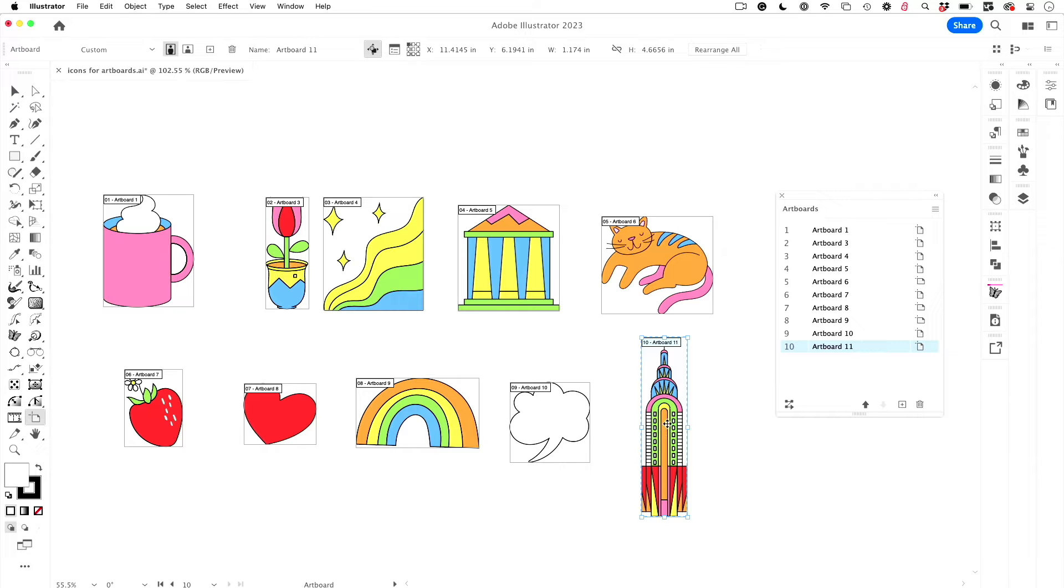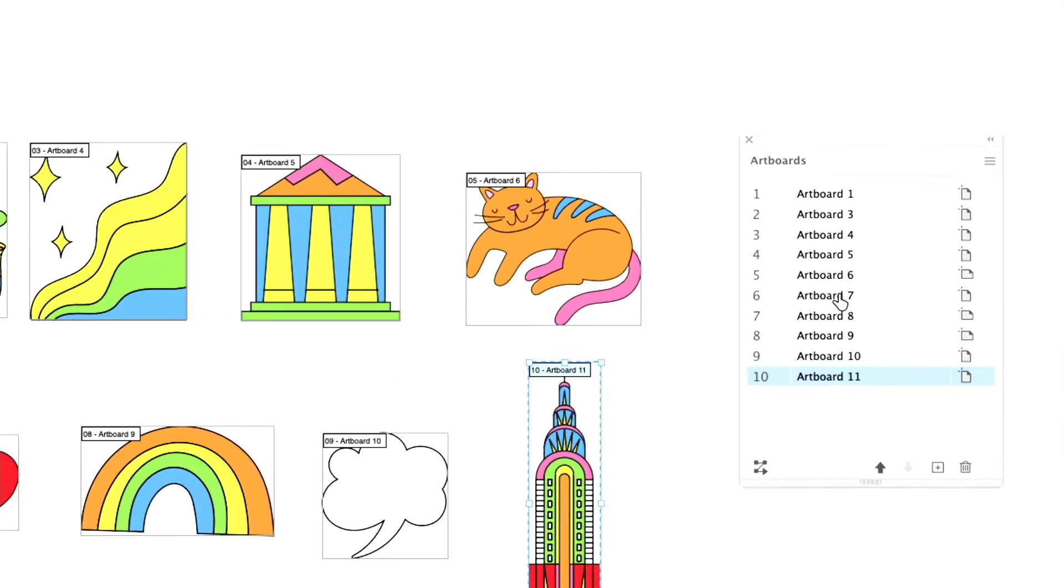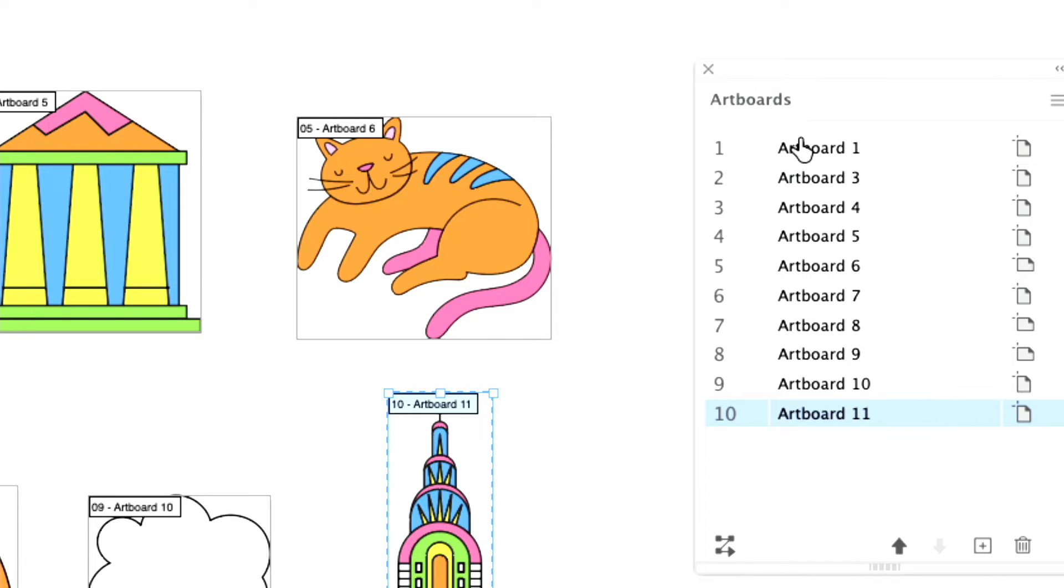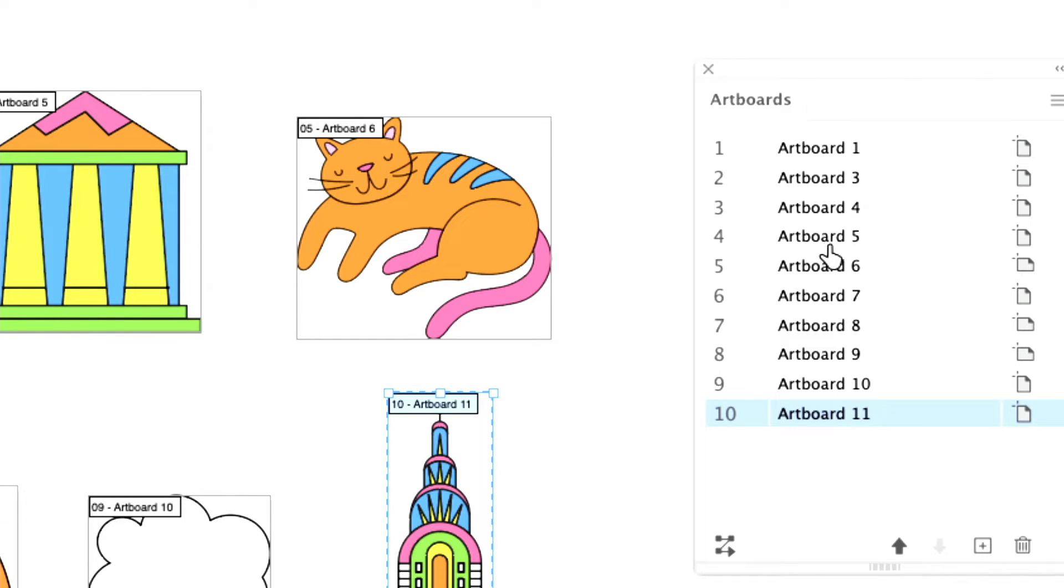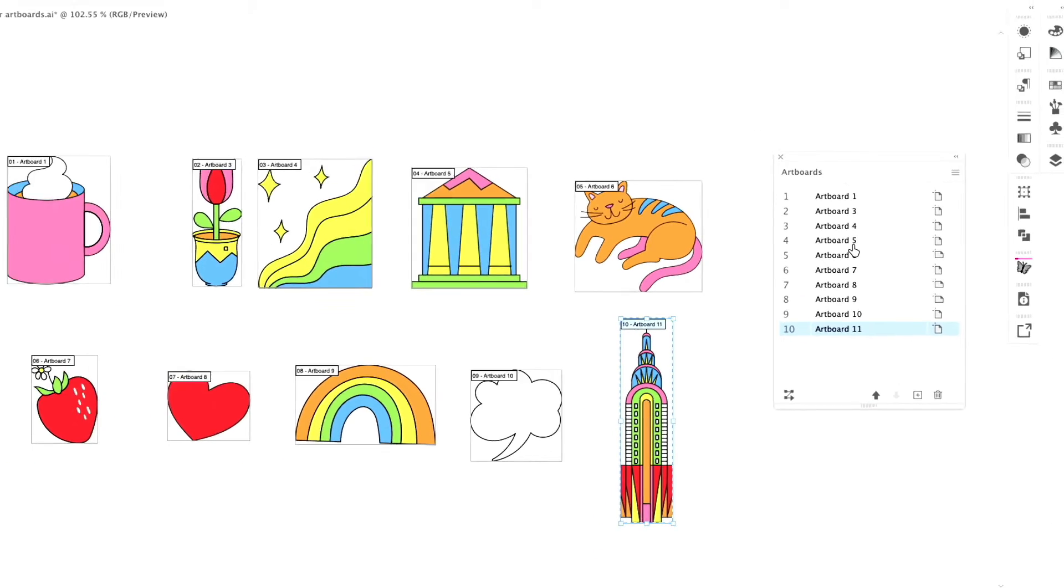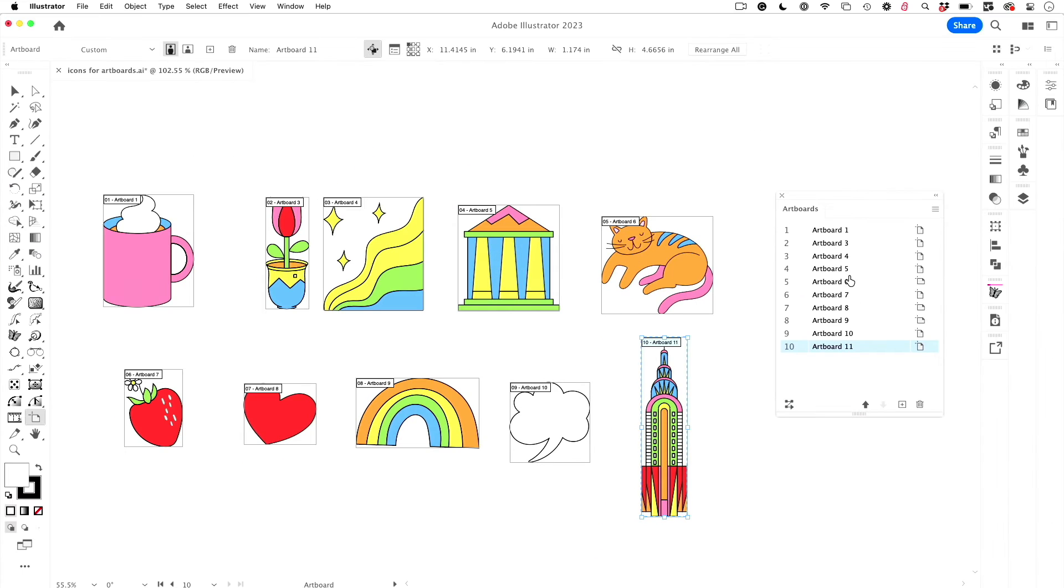Now there's more to this tip though. Do you see anything problematic here in the artboards panel? Have you seen this before? Has this happened to you? I mean, I see two is three, three, four is five, and I'm not even that organized and this bothers me. So that is annoying. Yeah, there's a quick fix for that.